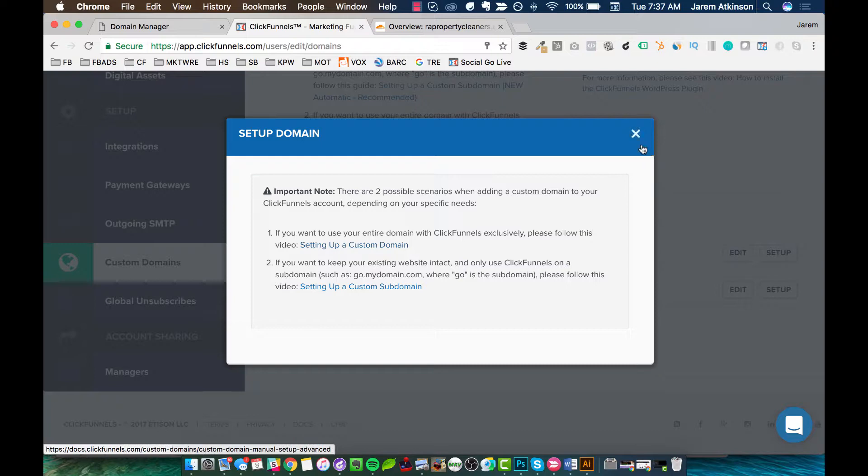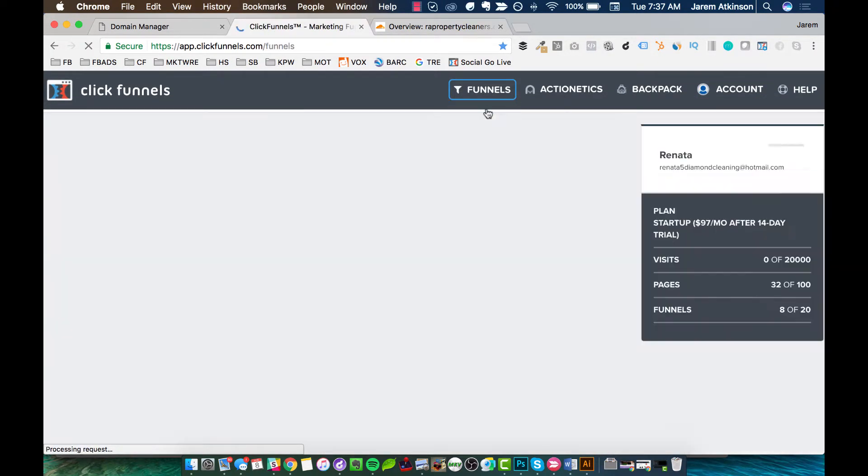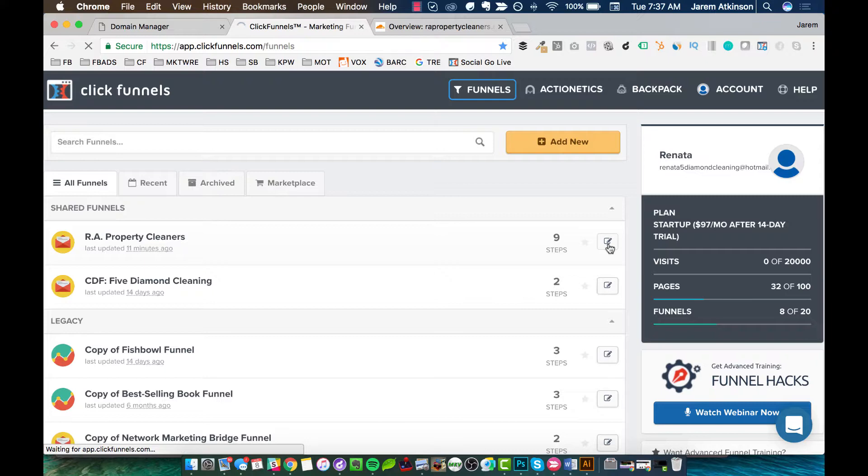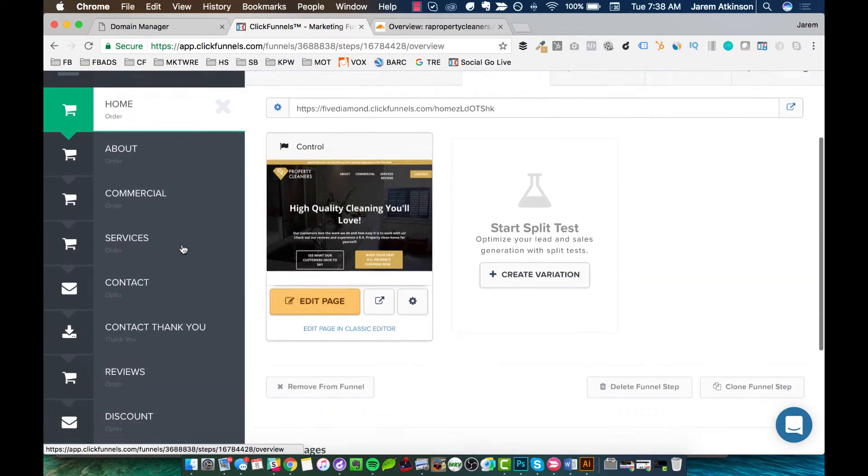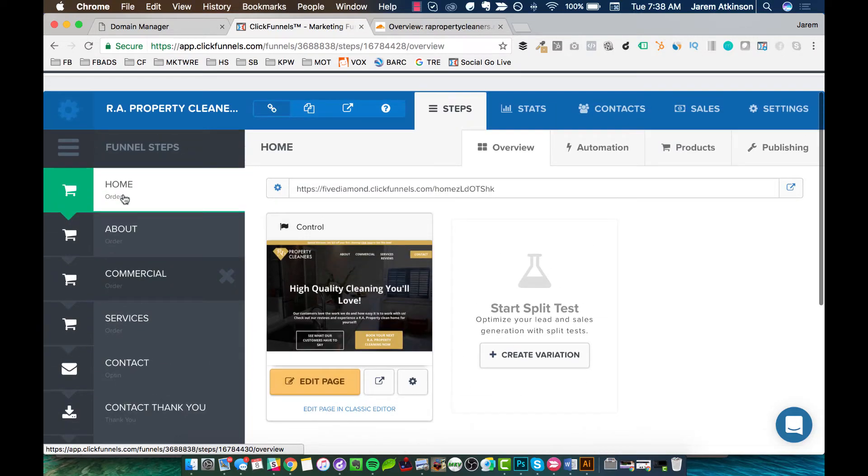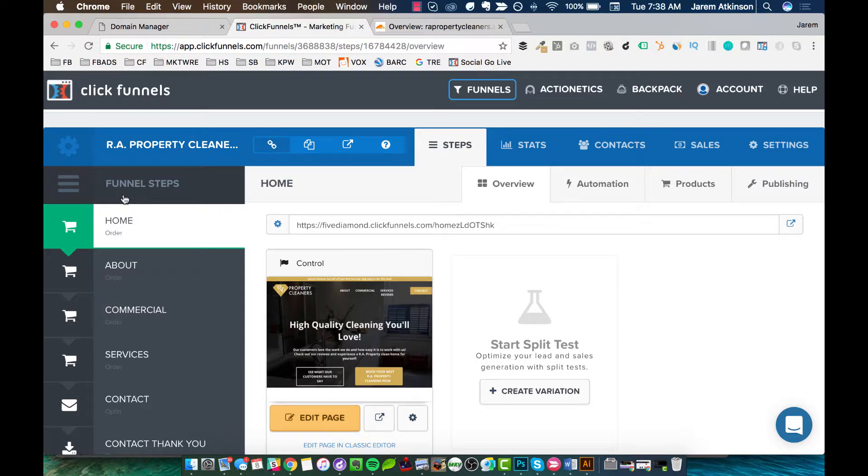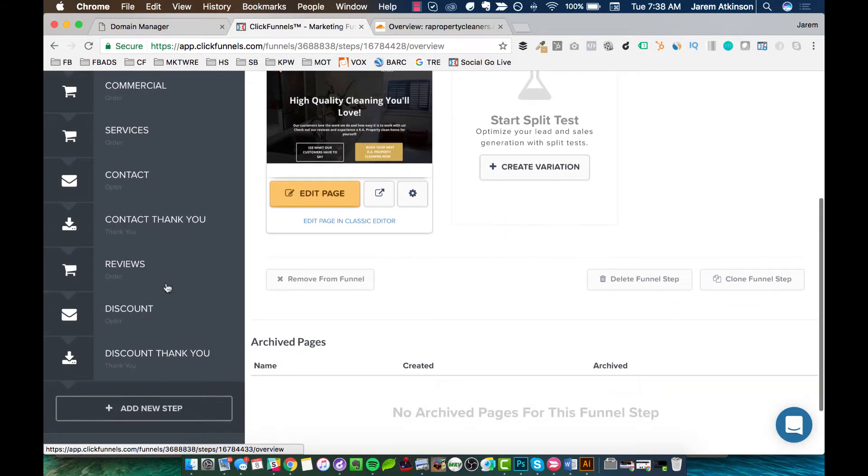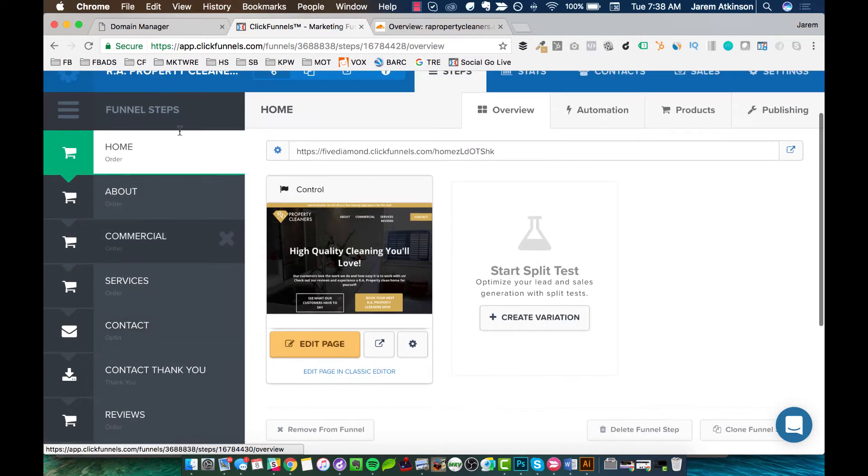And then we can X out of this right here. And now we're going to scroll to the top and we're going to go to browse funnels. And we're going to go to that funnel that we've been working on here. So RAPropertyCleaners, we're going to click the little pencil to edit it. And you can see on this left-hand side, I have all my pages. And again, like I mentioned beforehand, you may be in different stages of the development of your funnel when you are looking to place your funnel onto your custom domain.